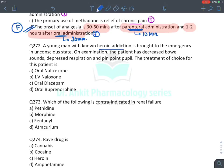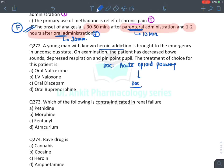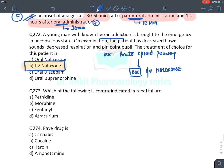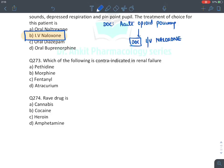MCQ: A heroin addict (heroin = diacetylmorphine) brought in unconscious — this is acute opioid poisoning. Drug of choice: IV naloxone. It blocks mu, kappa, and delta opioid receptors. MCQ: Which opioid is contraindicated in renal failure? Pethidine — its metabolite (norpethidine) accumulates in renal failure and causes seizures.